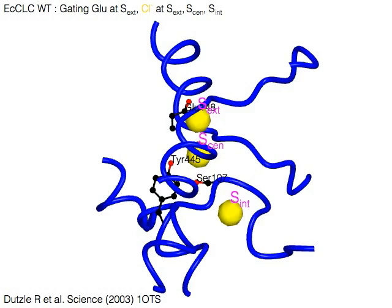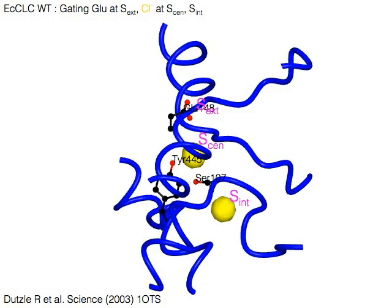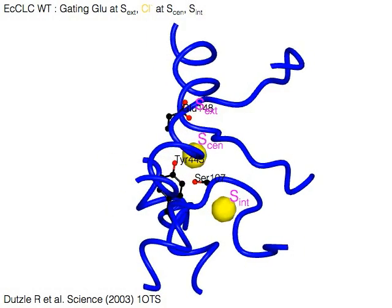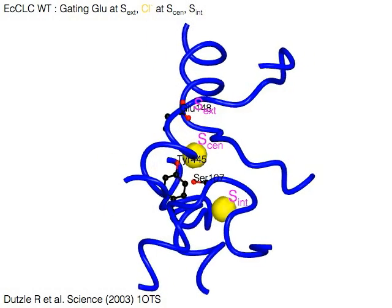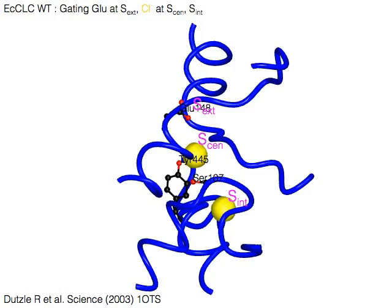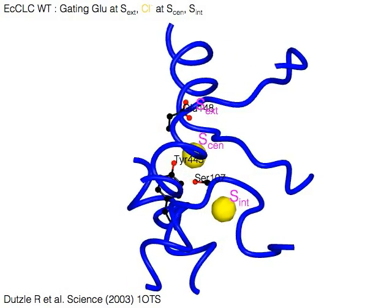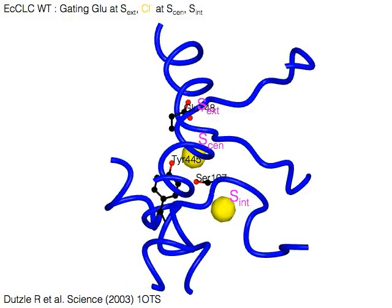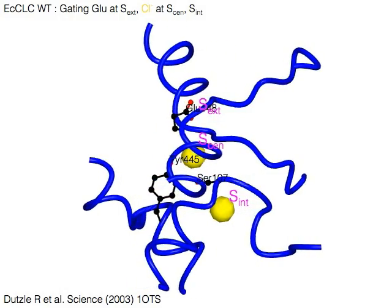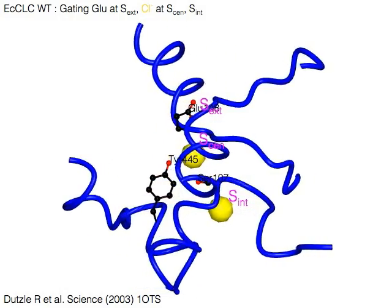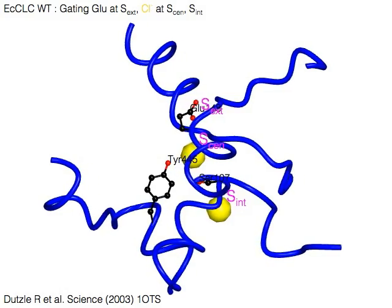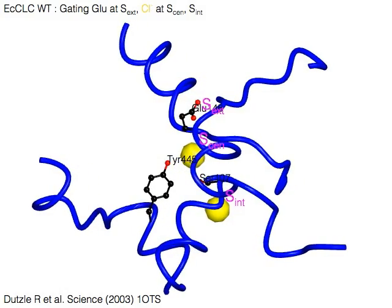In this structure of wild-type E. coli CLC, the gating glutamate is located at Sext, the most external site. The other two sites, Sn and Sint, are occupied by chloride ions.